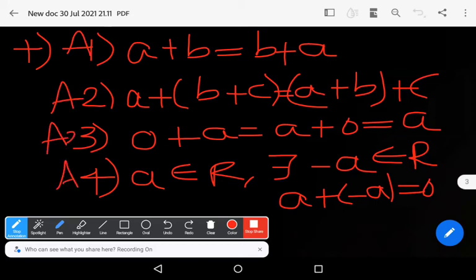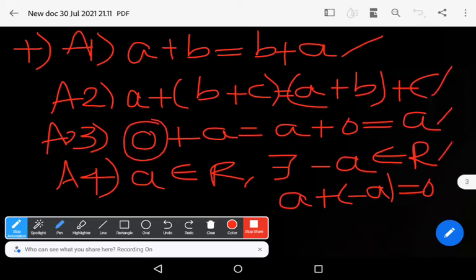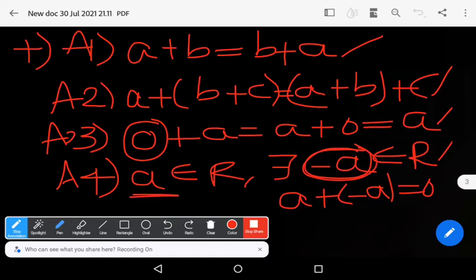These four axioms are denoted by A1, A2, A3, and A4, and are known as the additive axioms — commutative axiom, associative axiom, identity axiom, and inverse axiom. Here zero is known as the additive identity, and minus a is known as the additive inverse of the element a.